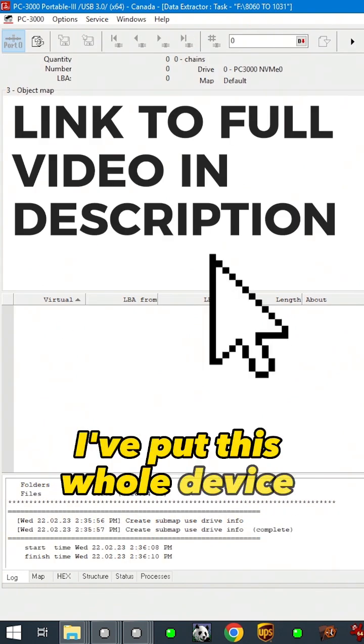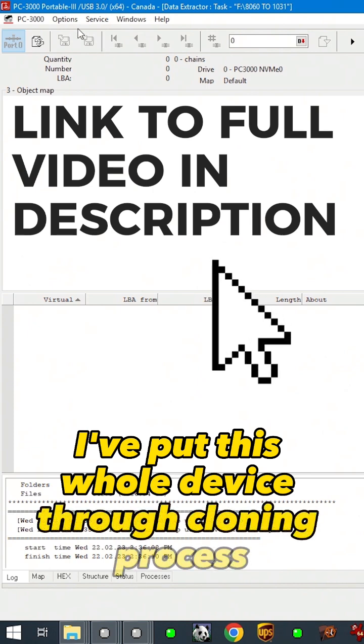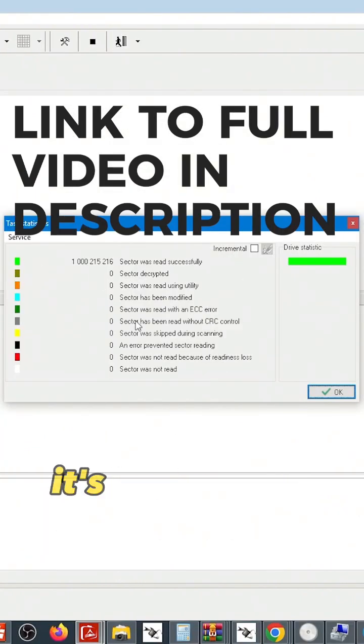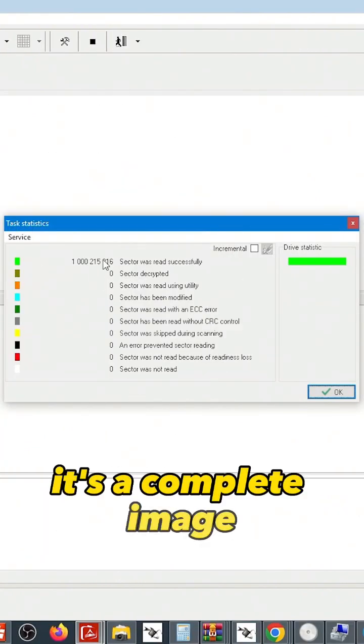I've put this whole device through cloning process. If we look at the disk statistics it's a complete image.